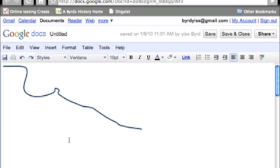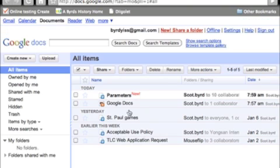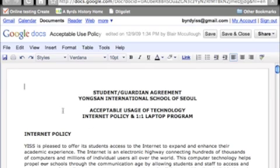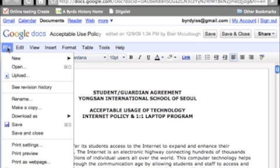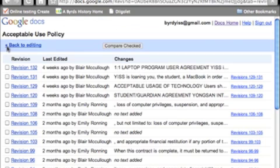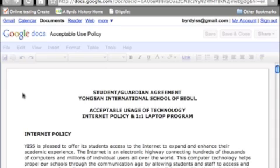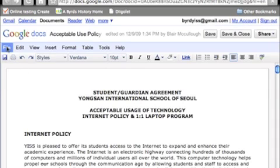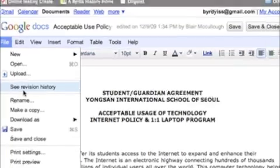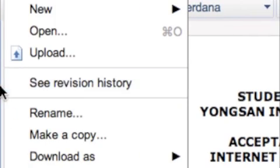Now Google Docs, I'll open up the acceptable use policy. Here's our school's acceptable use policy. If I go to see revision history, under File, I have this on the presentation that I'll share with you guys. Under File, if you scroll down a little bit, there's a see revision history button.